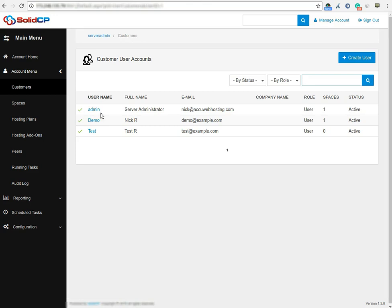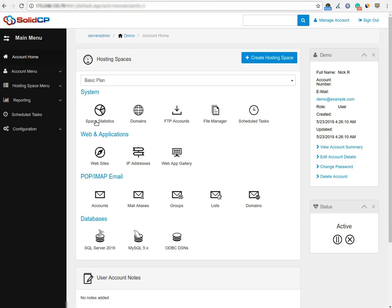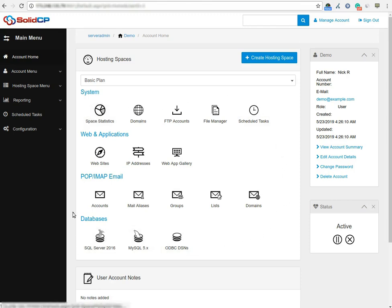Click the username link under whom you want to assign a dedicated application pool. Here we have used username demo as an example. Once you click on the username, you can see icons of all the services which you can manage from the SolidCP control panel.